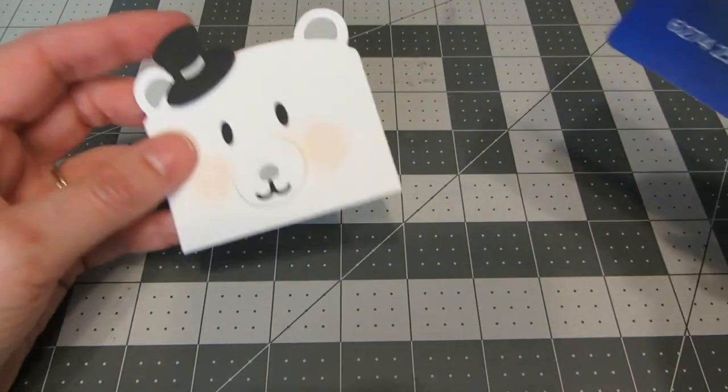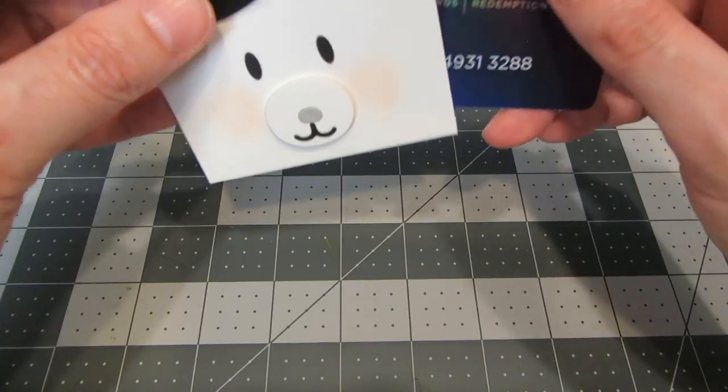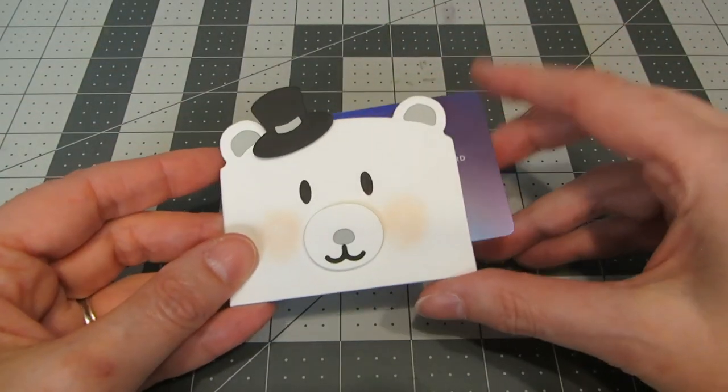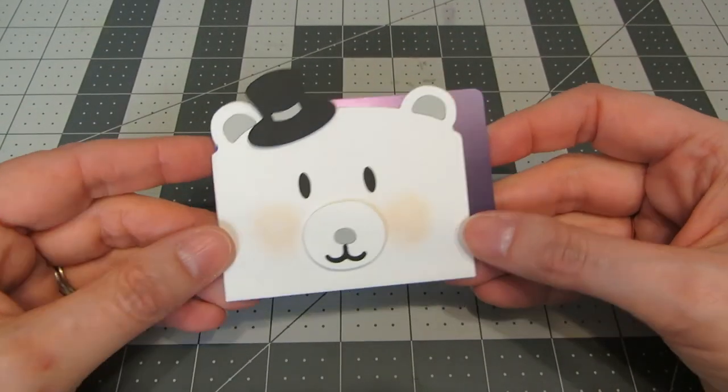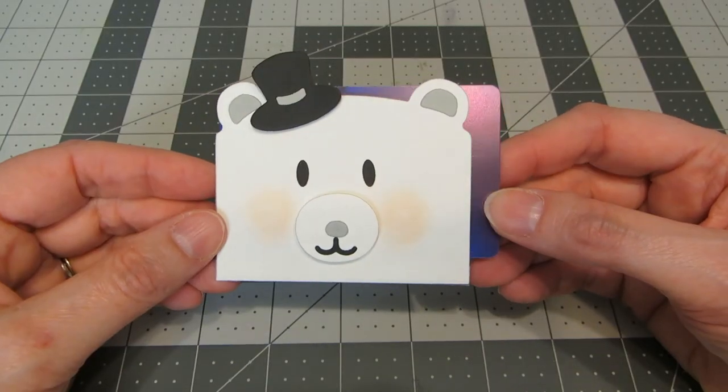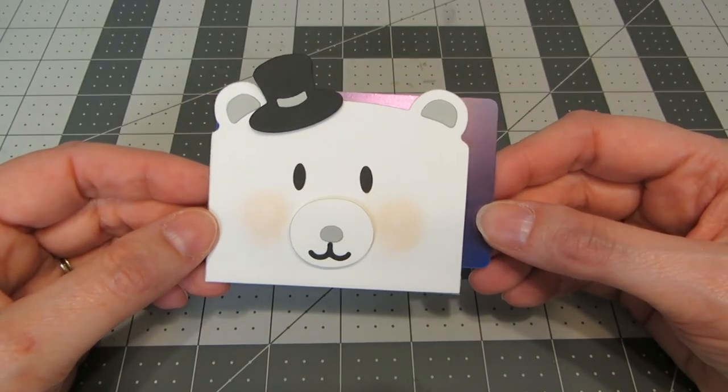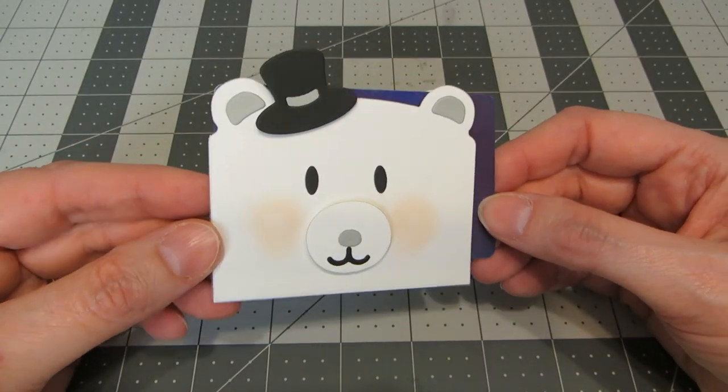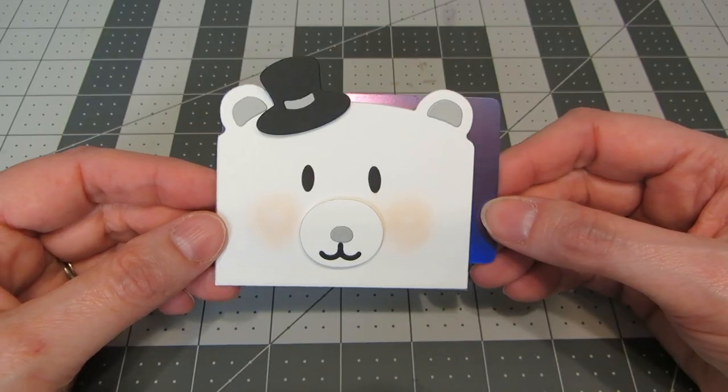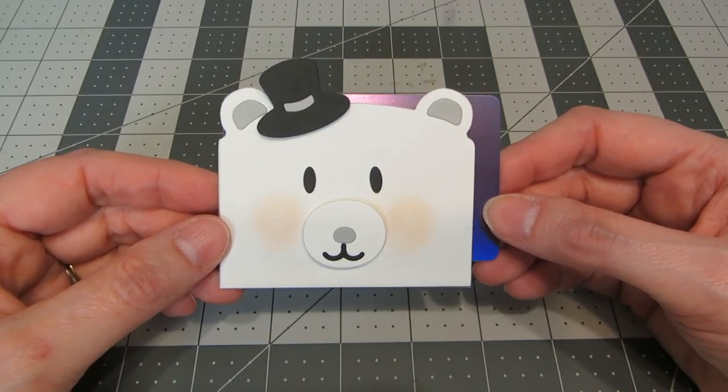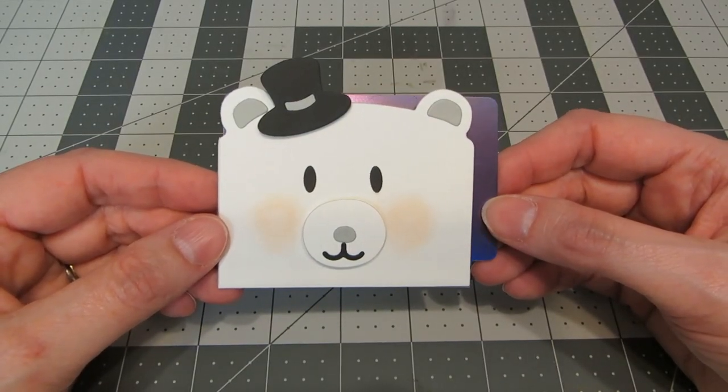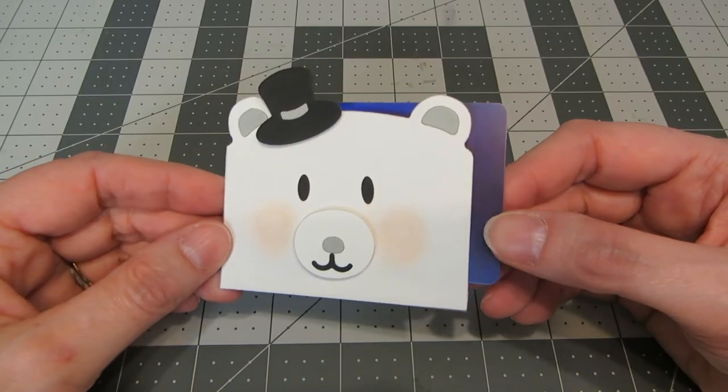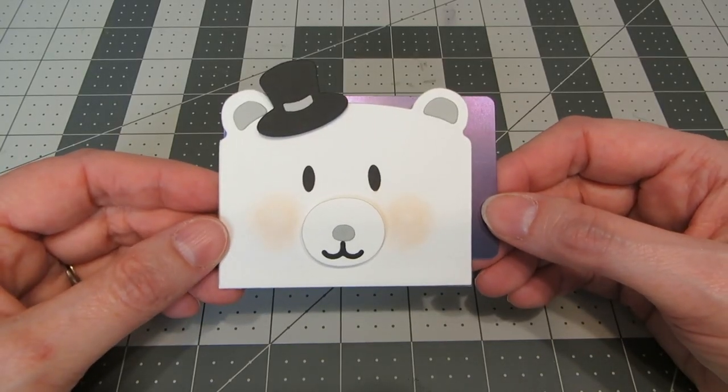And now we have our finished gift card holder. And it just slides down inside that little pocket. And it's just a cute, fun little way to give someone a gift card this holiday. So I hope that you enjoyed this tutorial. If you did, please give it a thumbs up and check out my channel. I have lots of other card tutorials and product reviews for you. And I hope you have a wonderful winter. This is Heather. Bye!